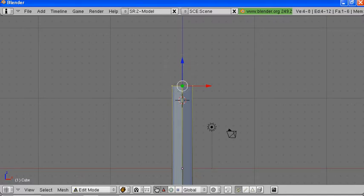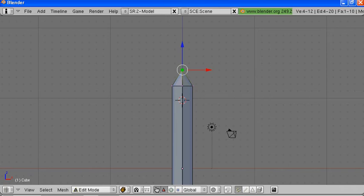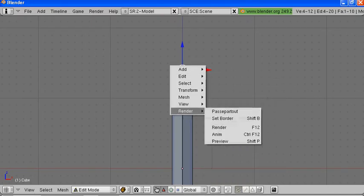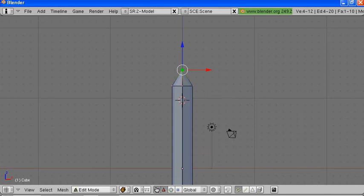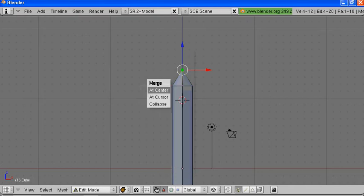Now we want to extrude, so we hit the E key. Bring it up, and we want to shrink these — shrink it down right until all the vertices are touching. Now we want to merge these, so we bring up the menu. The regular menu is spacebar, but we want the additional menu with the W key, and we want to merge at center. There we go — now we got a point.